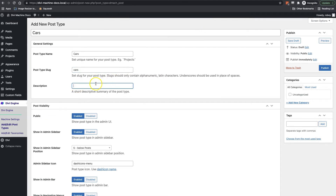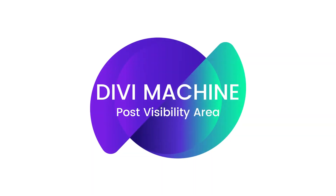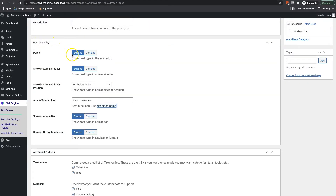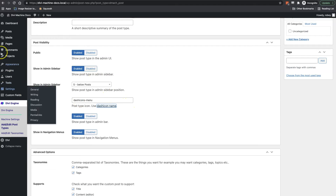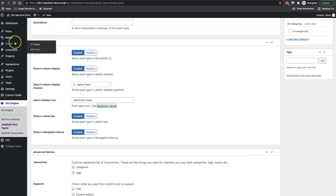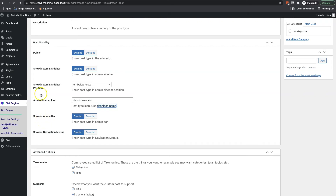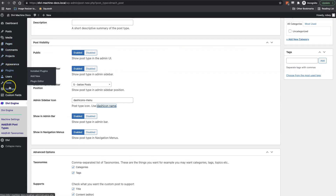In the Post Visibility area I've got the options of making this post public or not, or whether I want to show it in the admin sidebar. The admin sidebar is the column on the left-hand side of my WP admin dashboard — it has links that go to posts, pages, WordPress settings, Divi settings, and so forth.